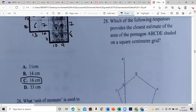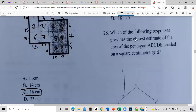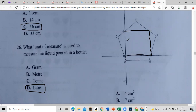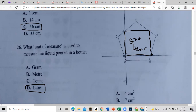Which response provides the closest estimate of the area of pentagon ABC shaded on a square centimeter grid? No stress. I would try to form a square around the shape. It would be a 2 by 2 square, so that's 4 square centimeters for the bounding square. Now I need to find the area of the actual piece.